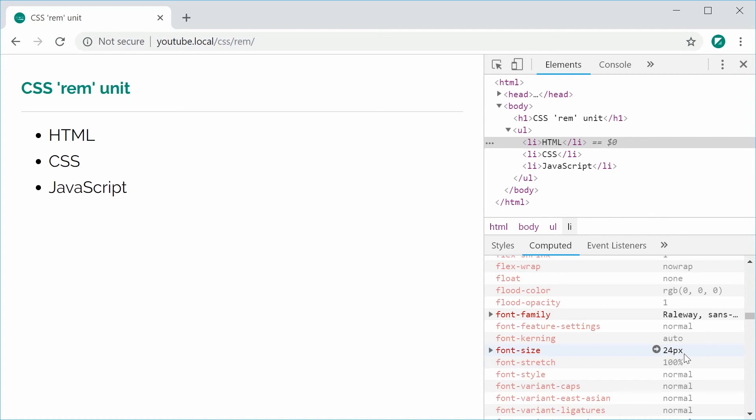That is the basic usage of the REM unit. This is especially useful as I said because you set the font size in one place and then everything else changes based on that.